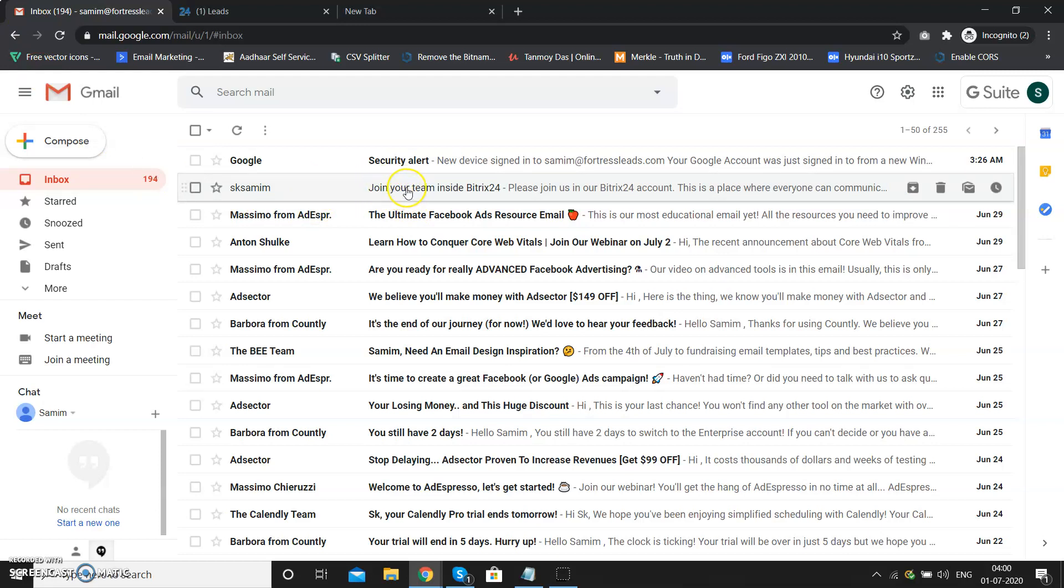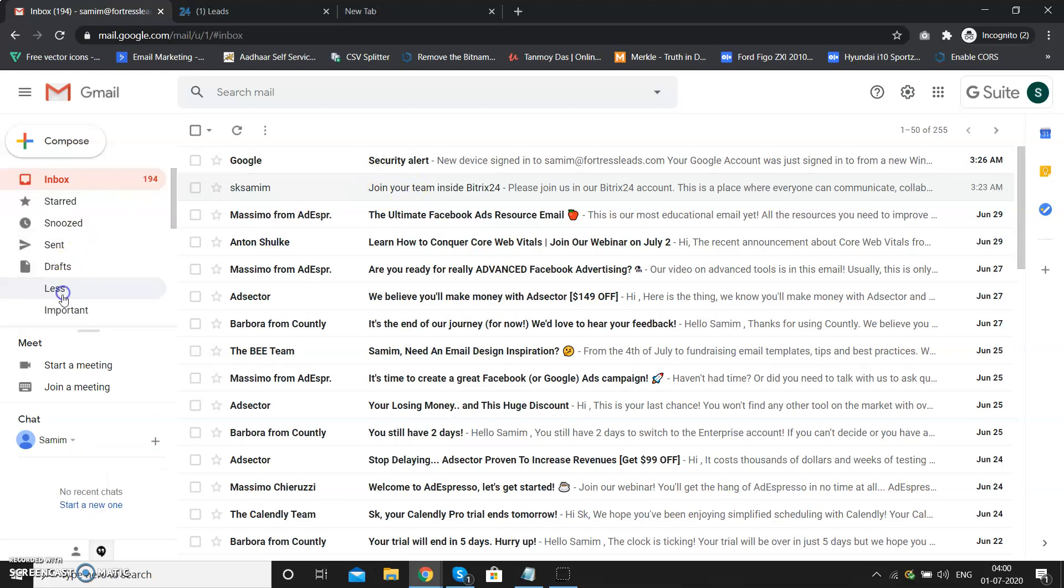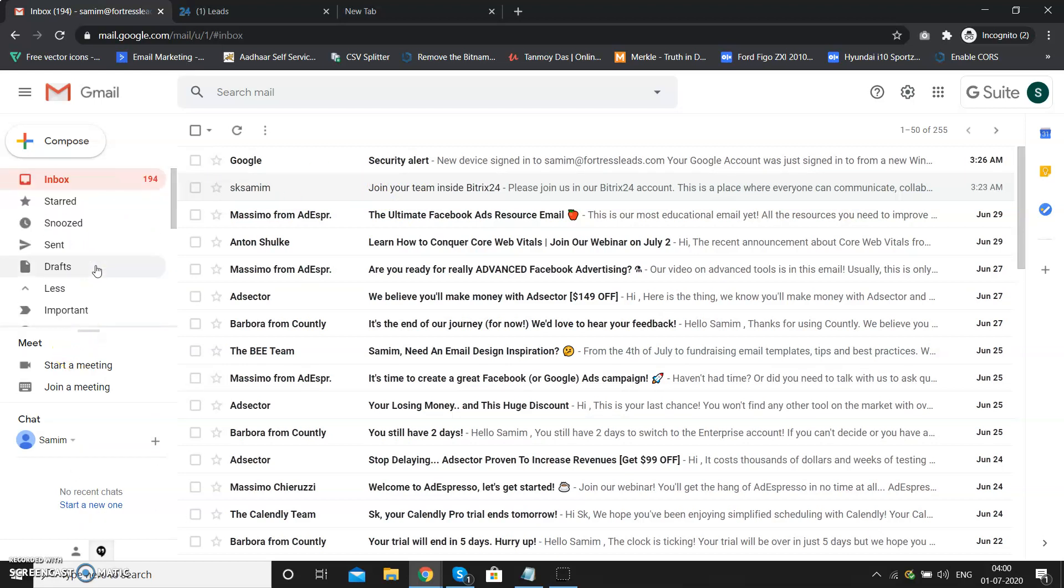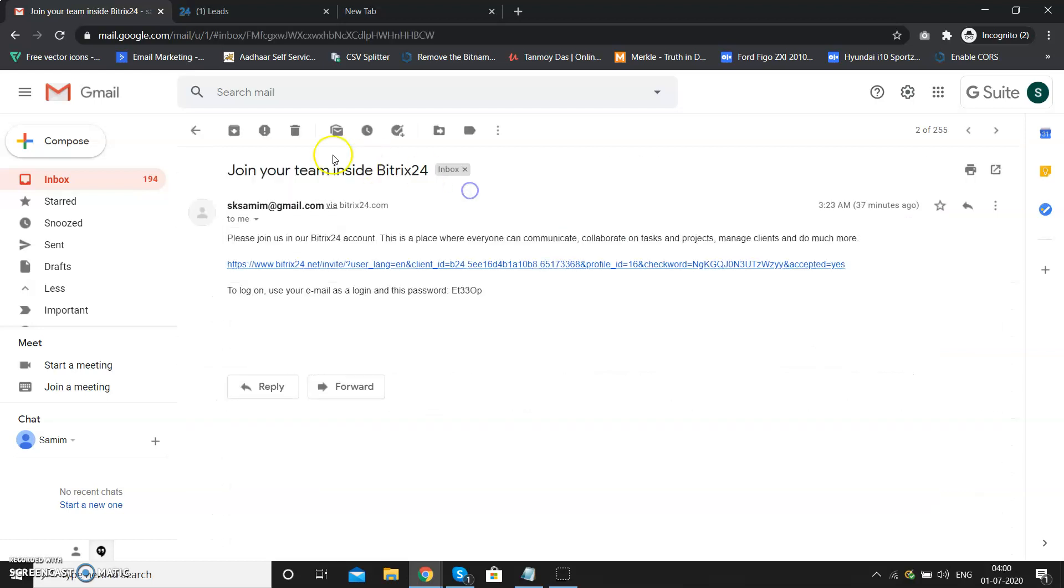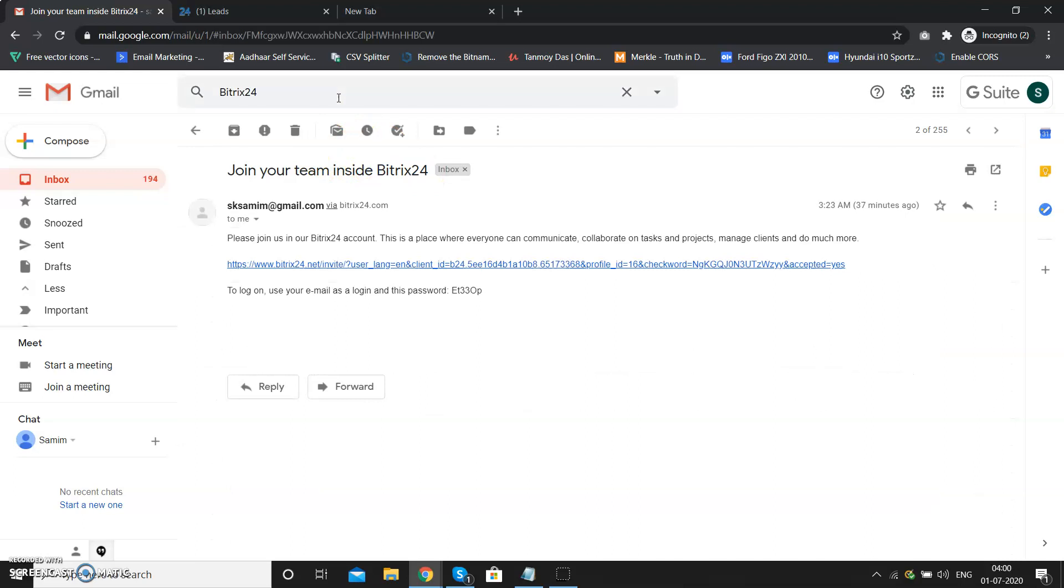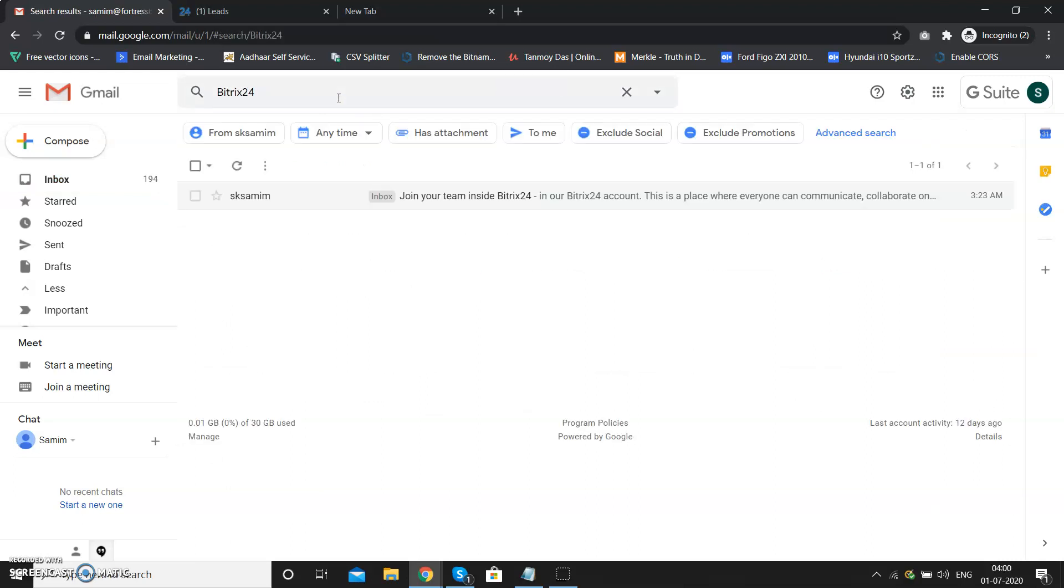It can go to your spam folder or other folders, so you have to check. We have already sent you the invitation a couple of days back. If it's not in your inbox, you can search with the term '24' and search for it.